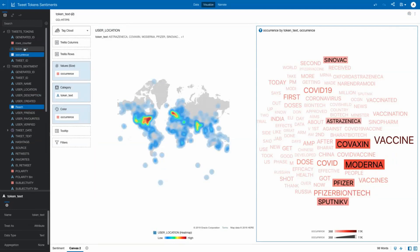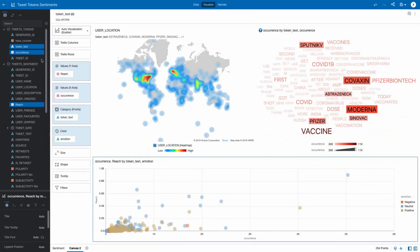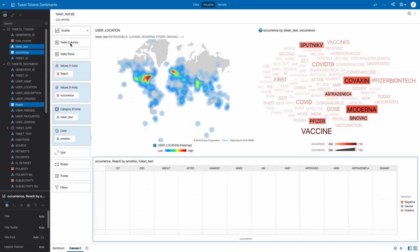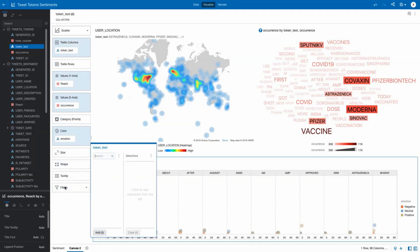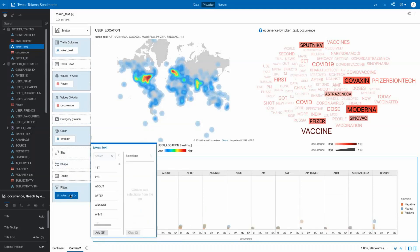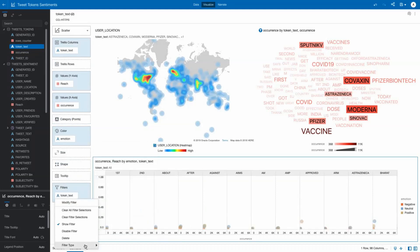But what does all this chatter mean? Looking at the top 10 terms being used, we can see the leaders as well as the tone of the tweet, neutral, positive, or negative, and the reach of each of these tweets.